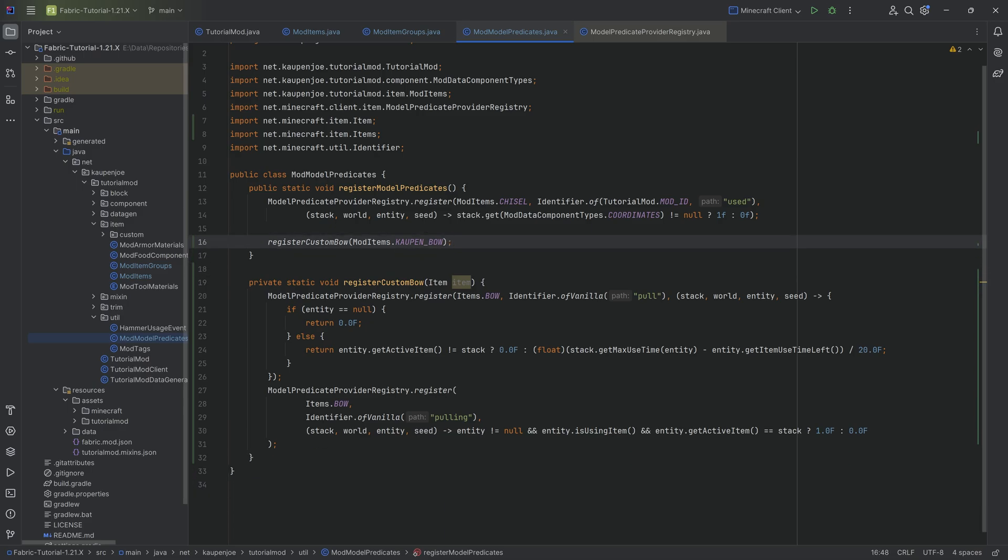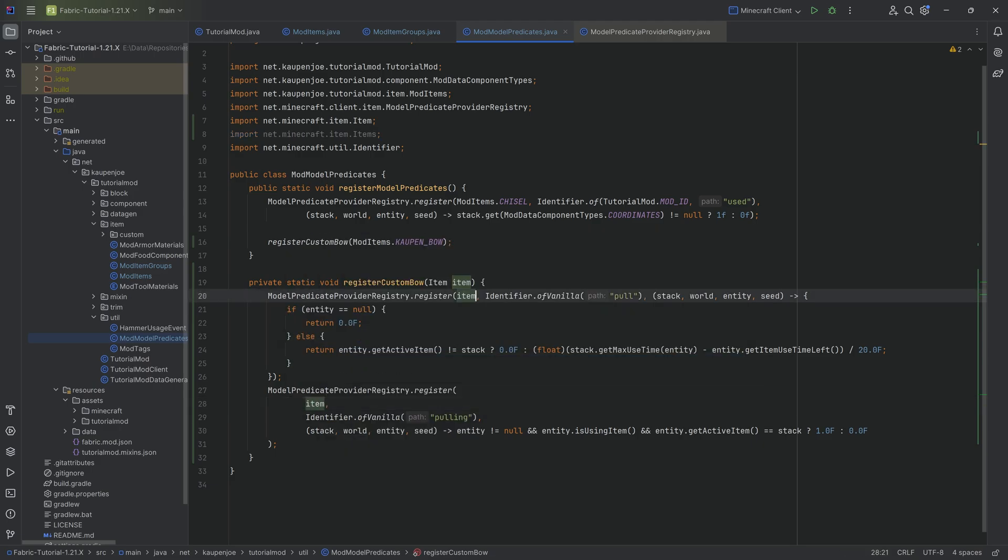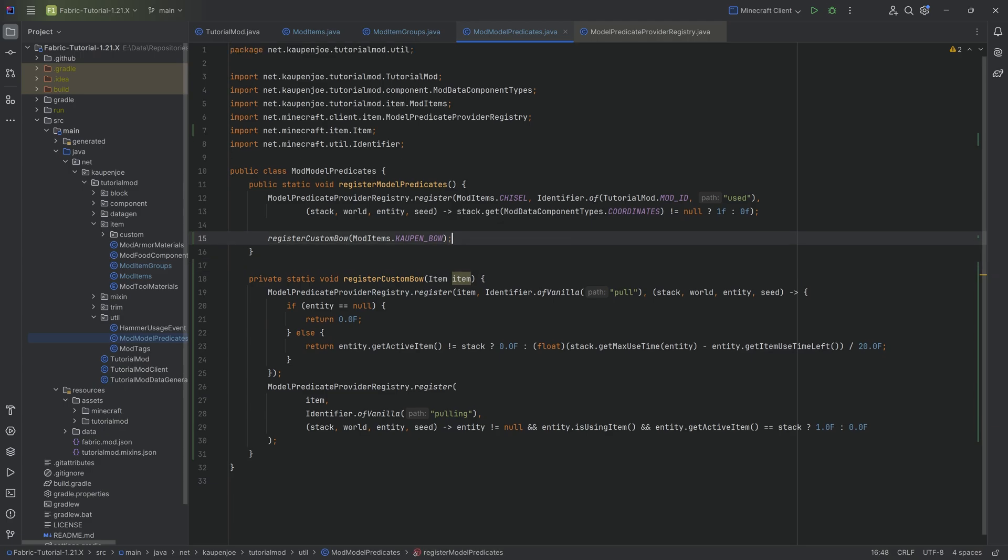Now, is that the case? So no, this is not quite the case because look at this items bow. We of course need to change this to the item parameter over here. That is very important that we do this. Otherwise, it's obviously not going to work. Doing it this way is now made it so that we can basically call this method however often we would like.